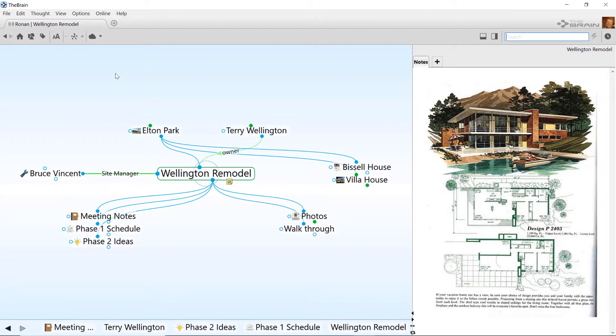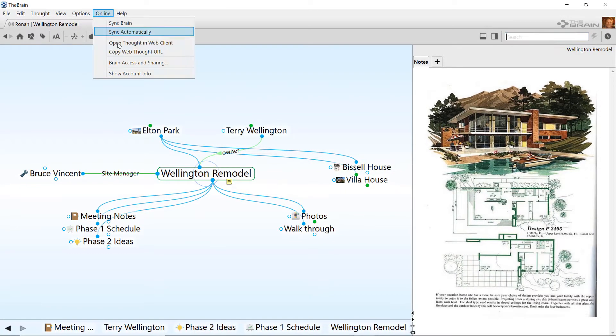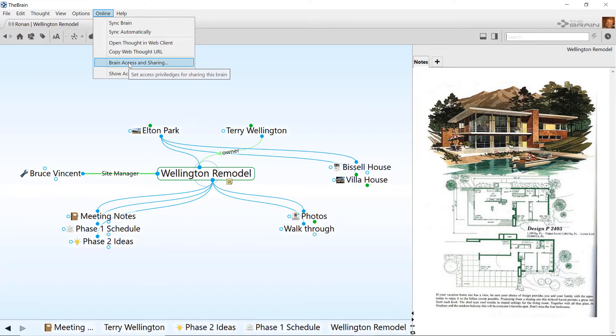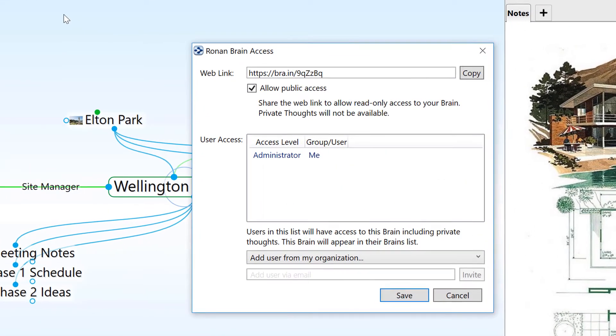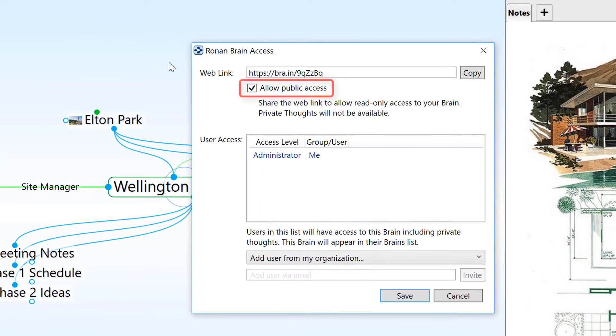I've synced this brain to the cloud and, in the brain access and sharing panel, I've marked it as publicly accessible.